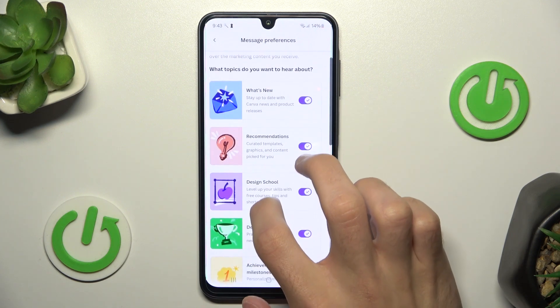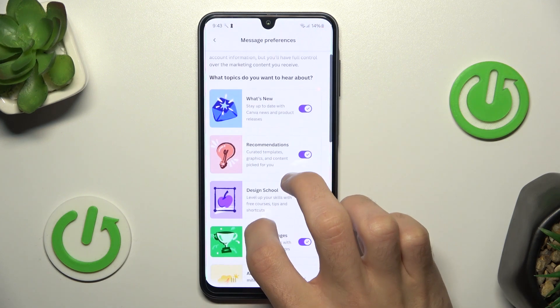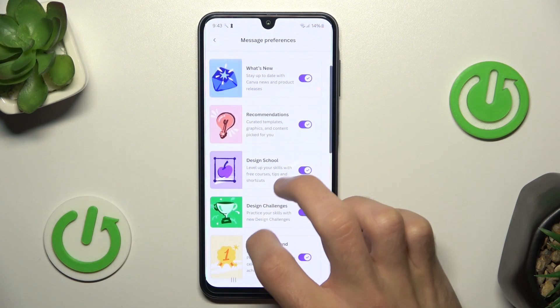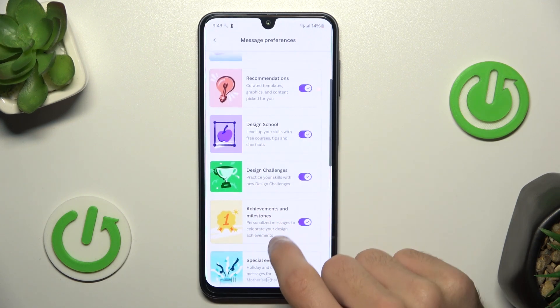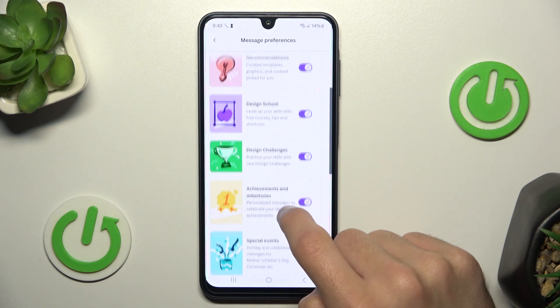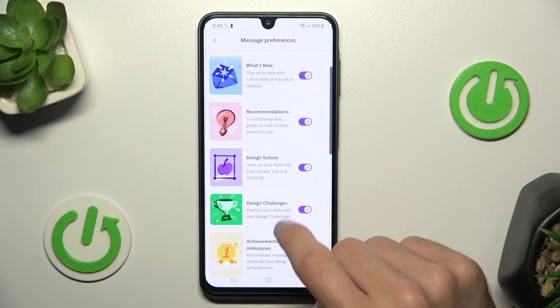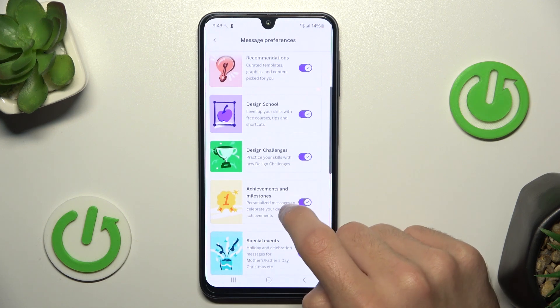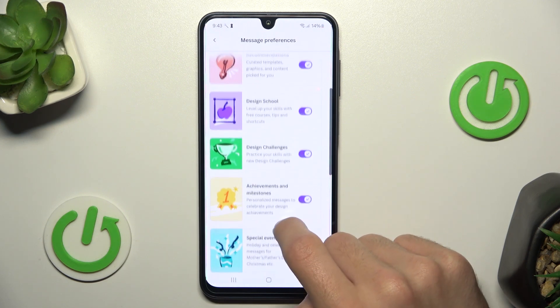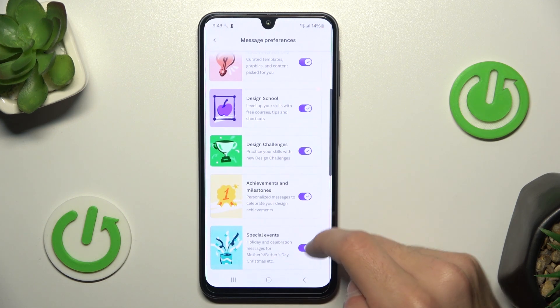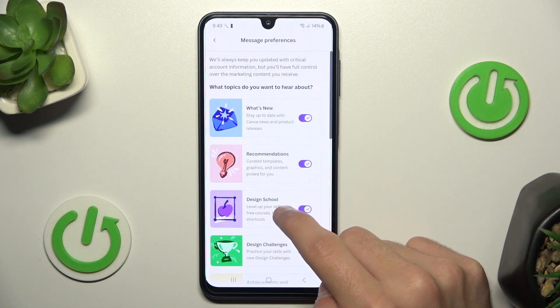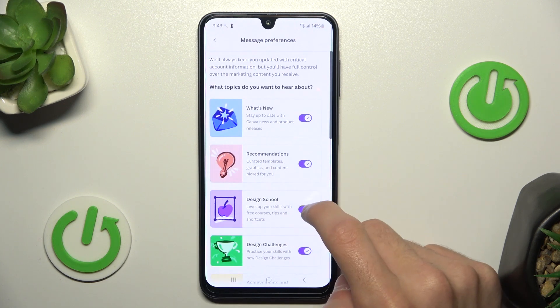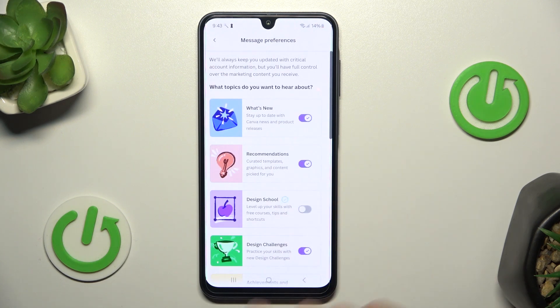And here you have what topics you want to hear about — just choose from it. For example, I don't want to hear about special events and design school.